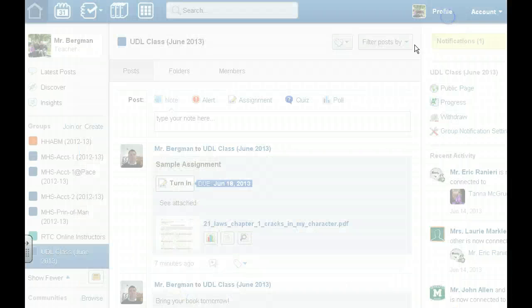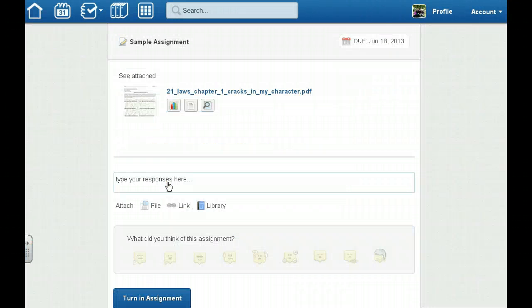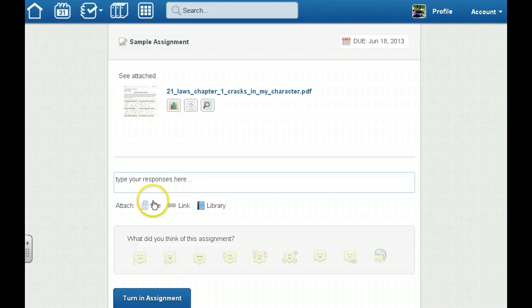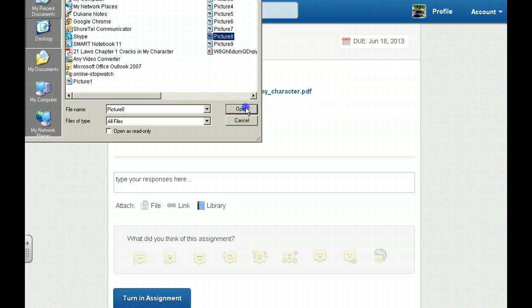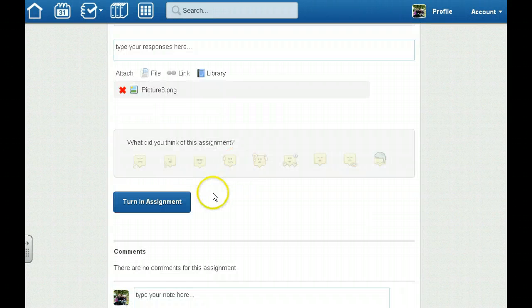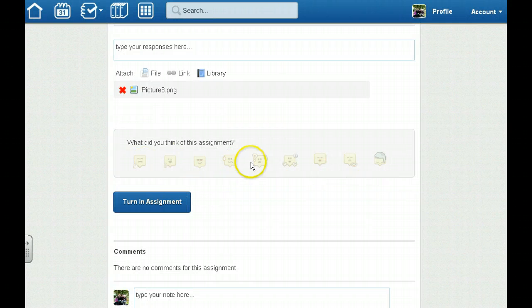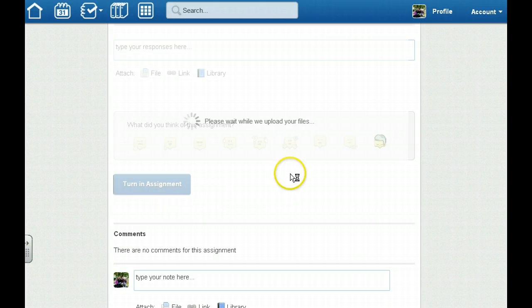When I've completed the assignment I click on turn in and I simply upload my assignment. I'll click on the word file, I'll put my assignment, click open, and then I have to give my instructor a reaction. Let's say this is really boring and then I click on turn in.